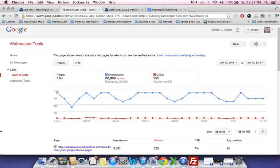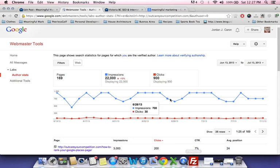If you have a Google Places business page you can have that tied into your website as well. For the most part, that's pretty much it with Webmaster Tools — there are a lot of benefits, which is why I put it at number two in my top 10 free internet marketing tools. If you have it set up and you're not checking it, try checking it more often because you'll learn a lot about your website and what you can improve.